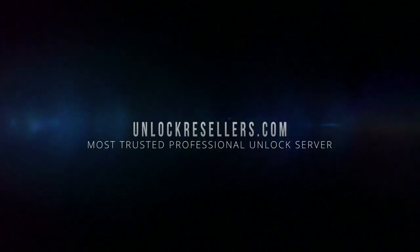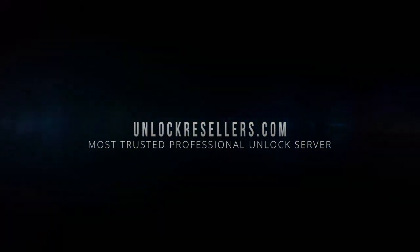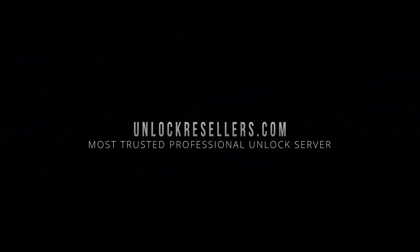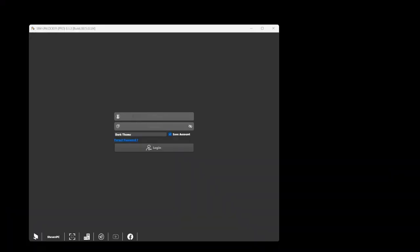Hey everyone, welcome back. In today's quick tutorial I'll show you how easy it is to unlock a RevvL6 Pro using SimUnlocker Pro, brought to you by UnlockResellers.com.